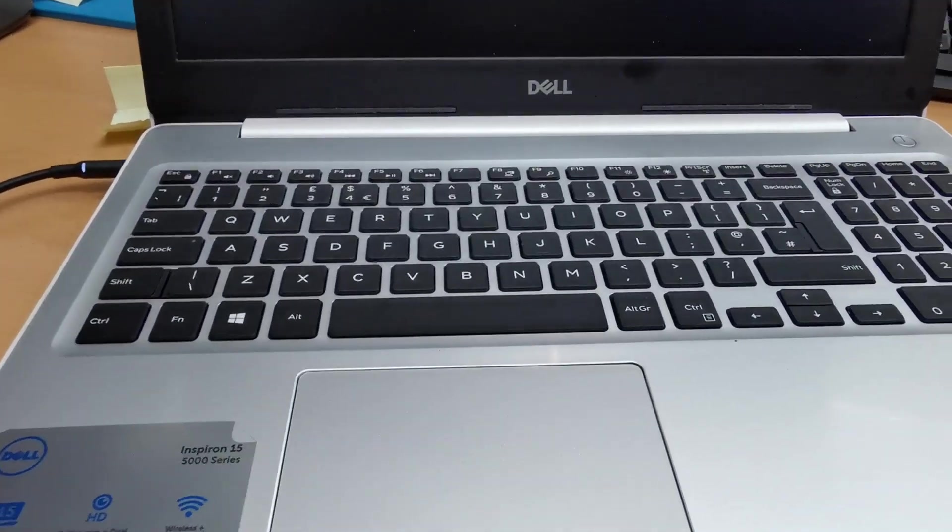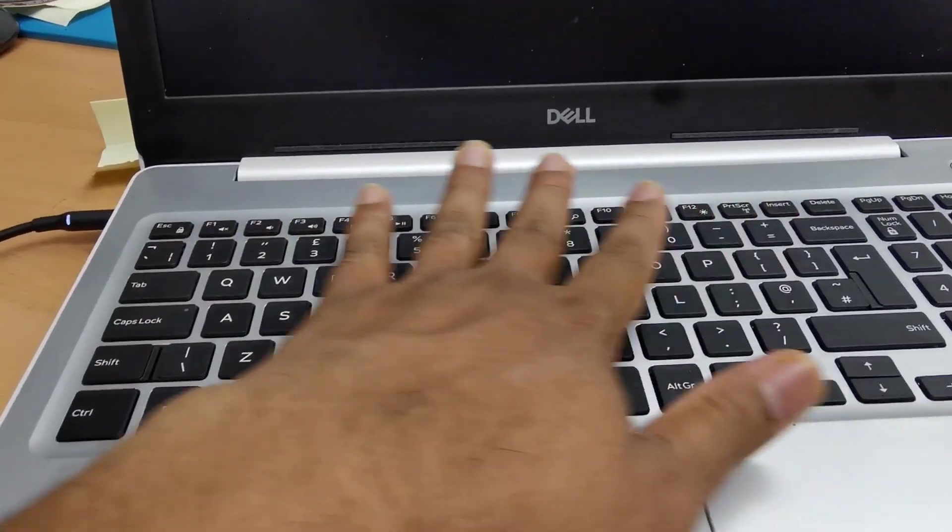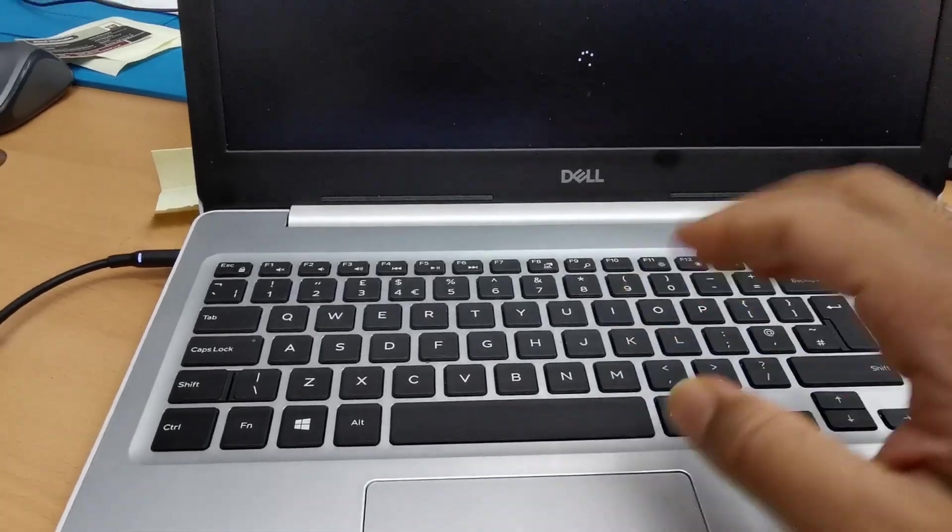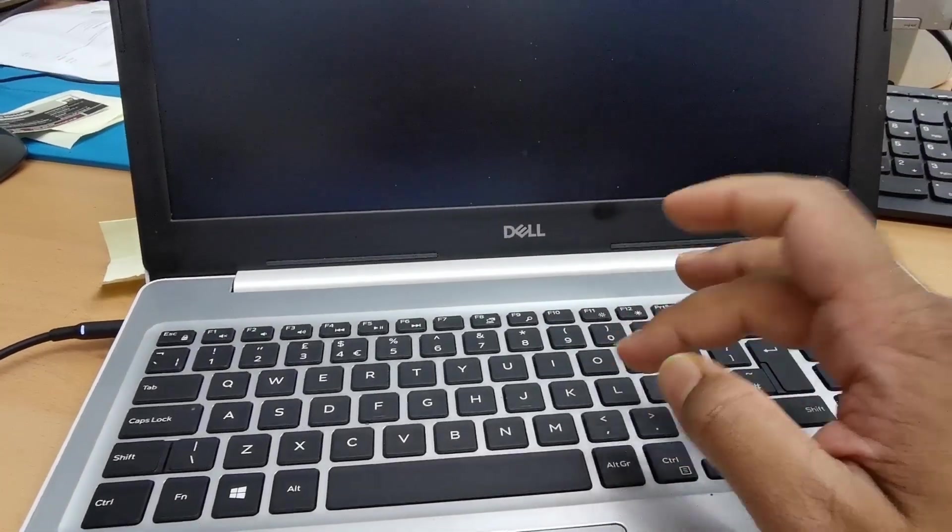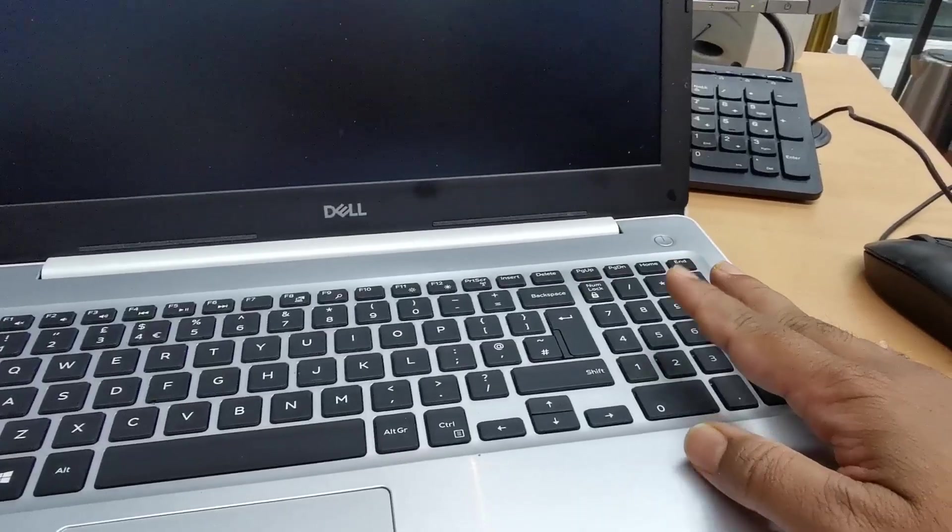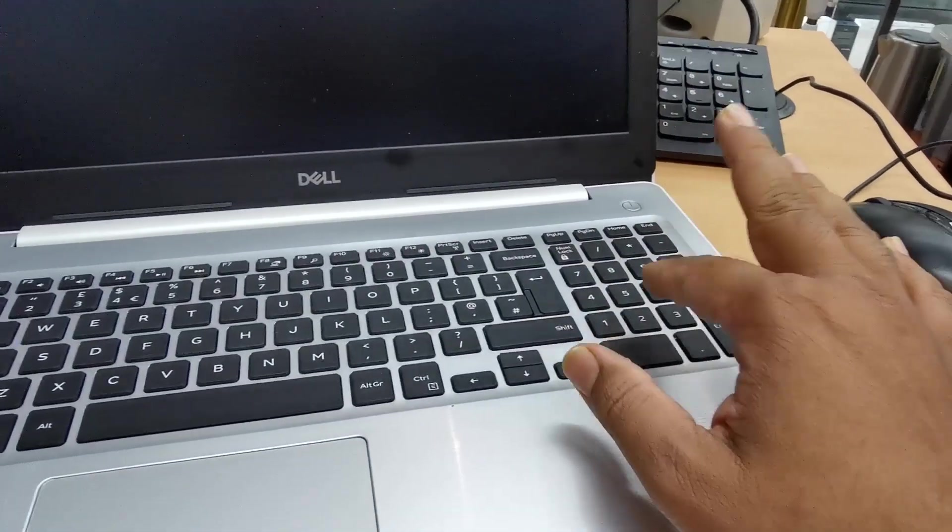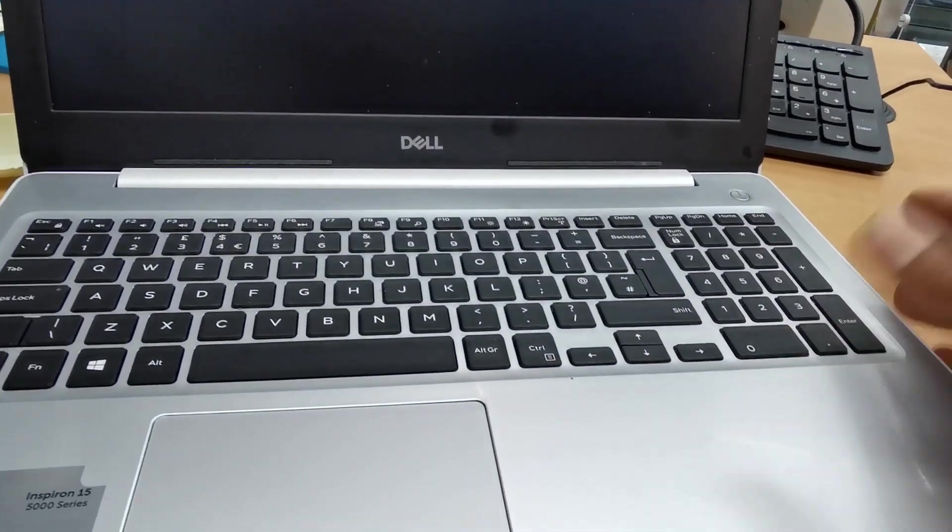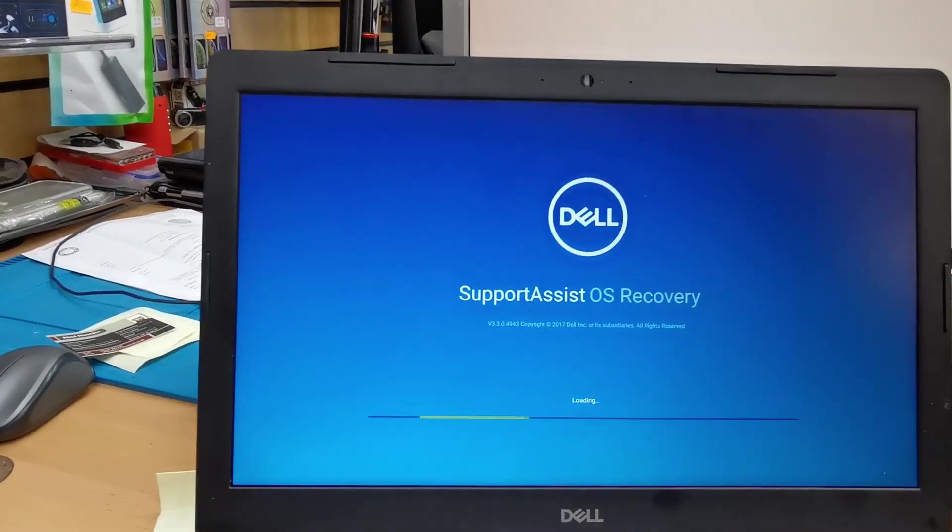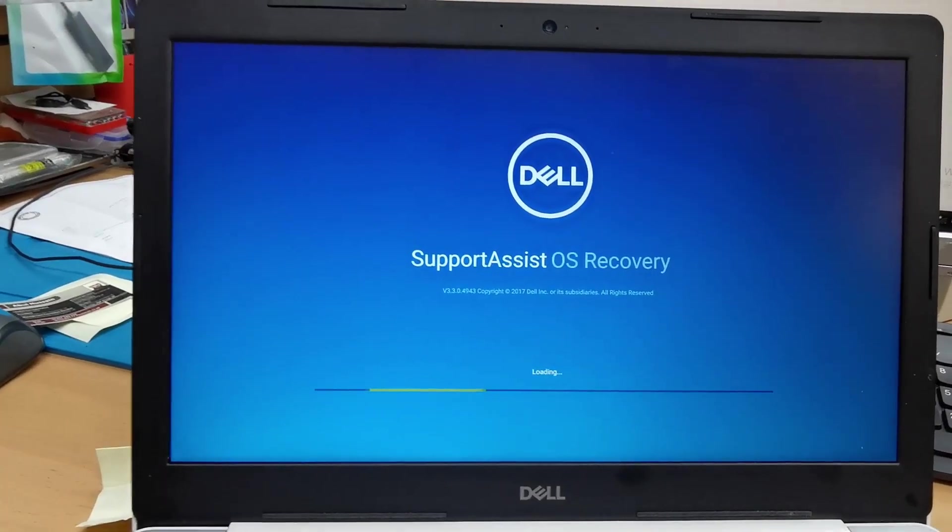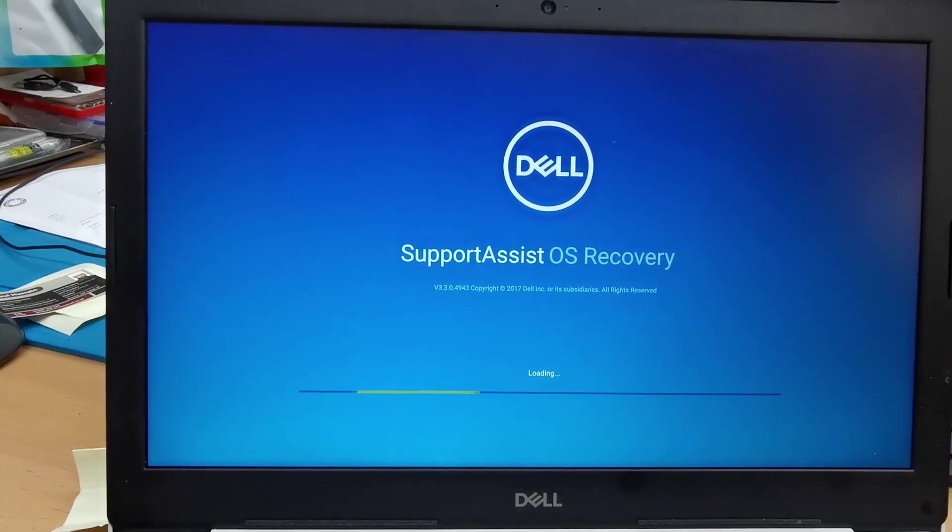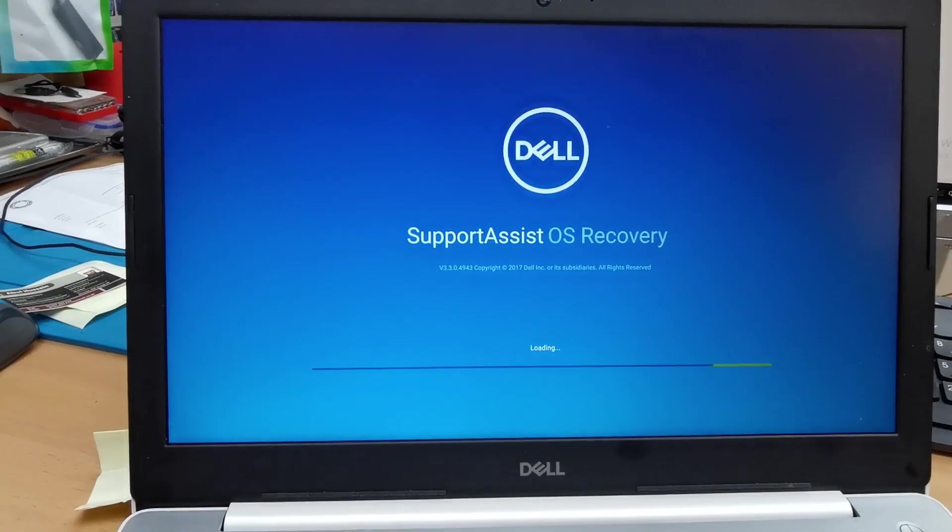As you can see, the keyboard is really comfy. It's like a desktop keyboard, quite big, so mostly for big hands it's very useful. You have numeric numbers on the side, so you can dial it faster than a small laptop. It's loading up. As you can see, it went to the Support Assist OS Recovery. Now from here we can reset it.